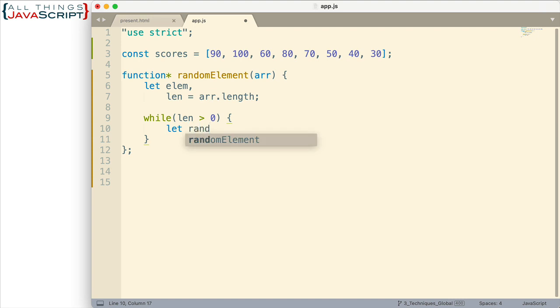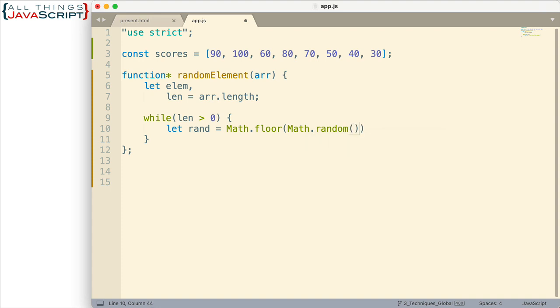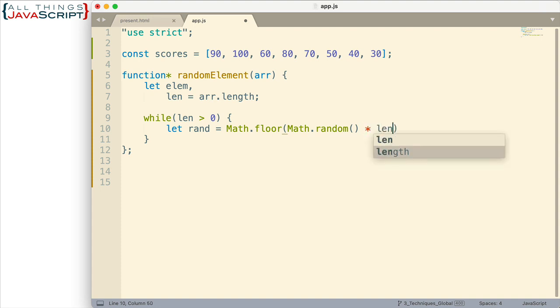So I'm going to create a random number first, get a random number between zero and one less than the length of the array. Between zero and one less than the length of the array. Then that means I can pull any element from this array. So the way we do that, I'm going to do math.floor and that's going to act on math.random. I'm going to grab a random number which gives us something between zero and one. But then I want to multiply that by the length. So that would give us a random number. Because of math.floor it will be a random number between zero and the length of the array minus one.